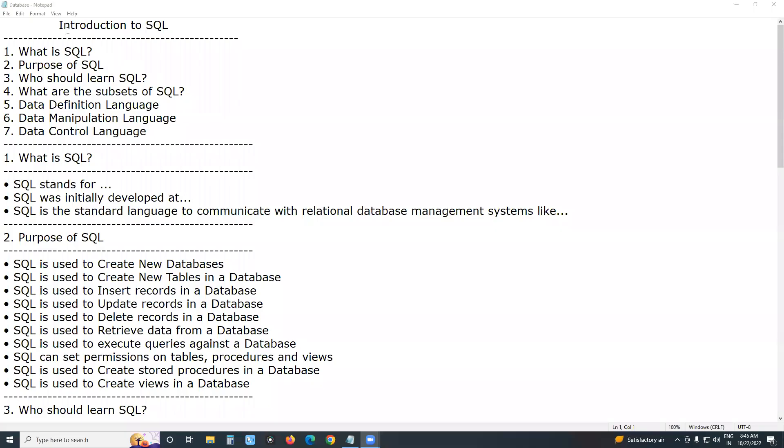Welcome to G3D Technologies. Introduction to SQL.